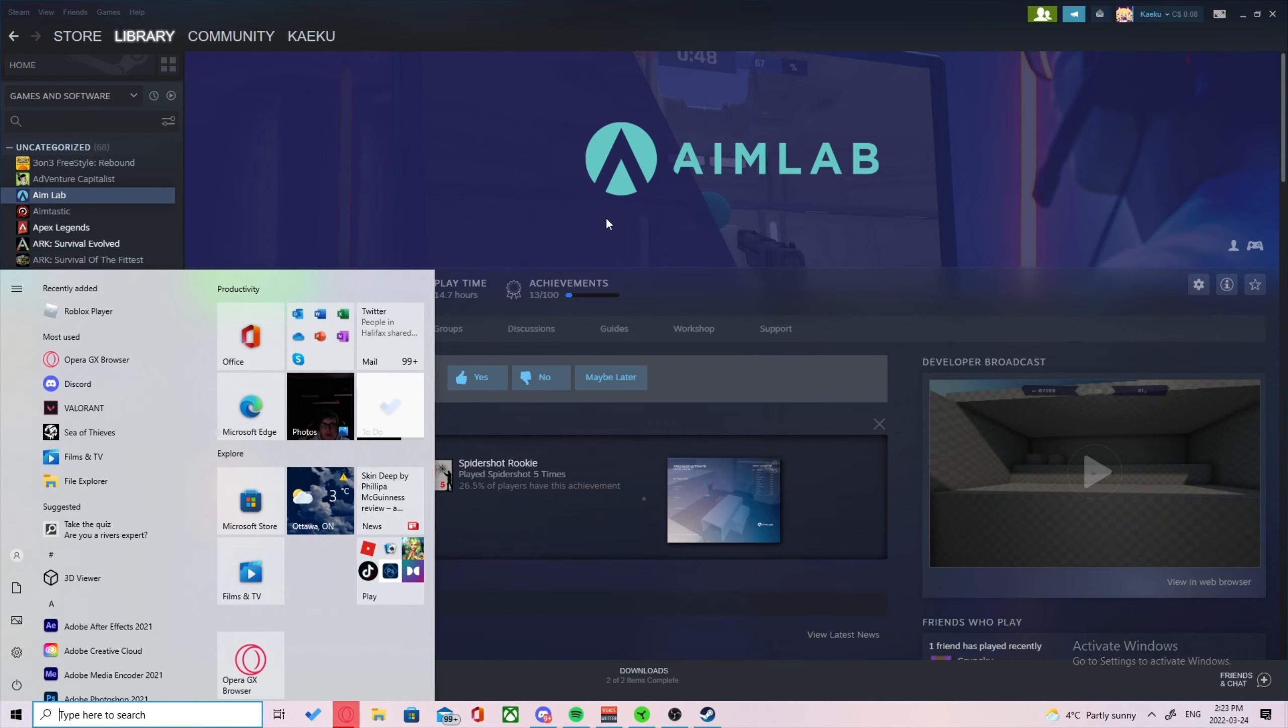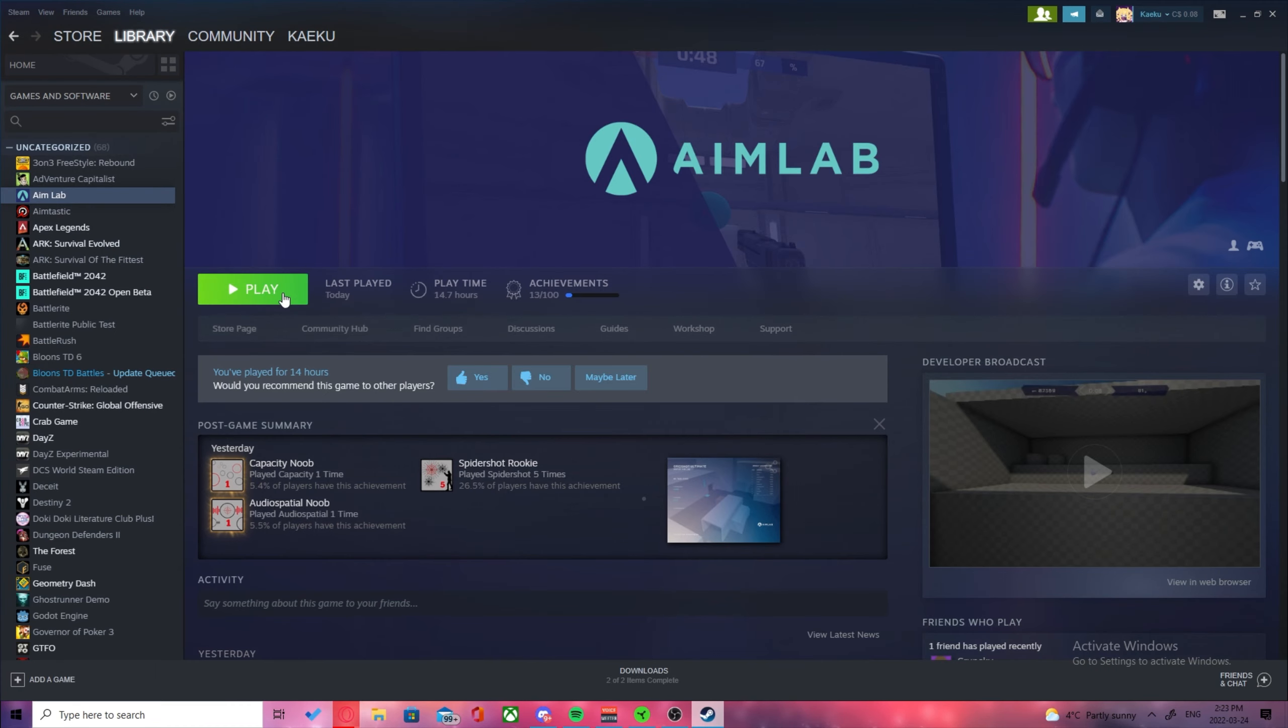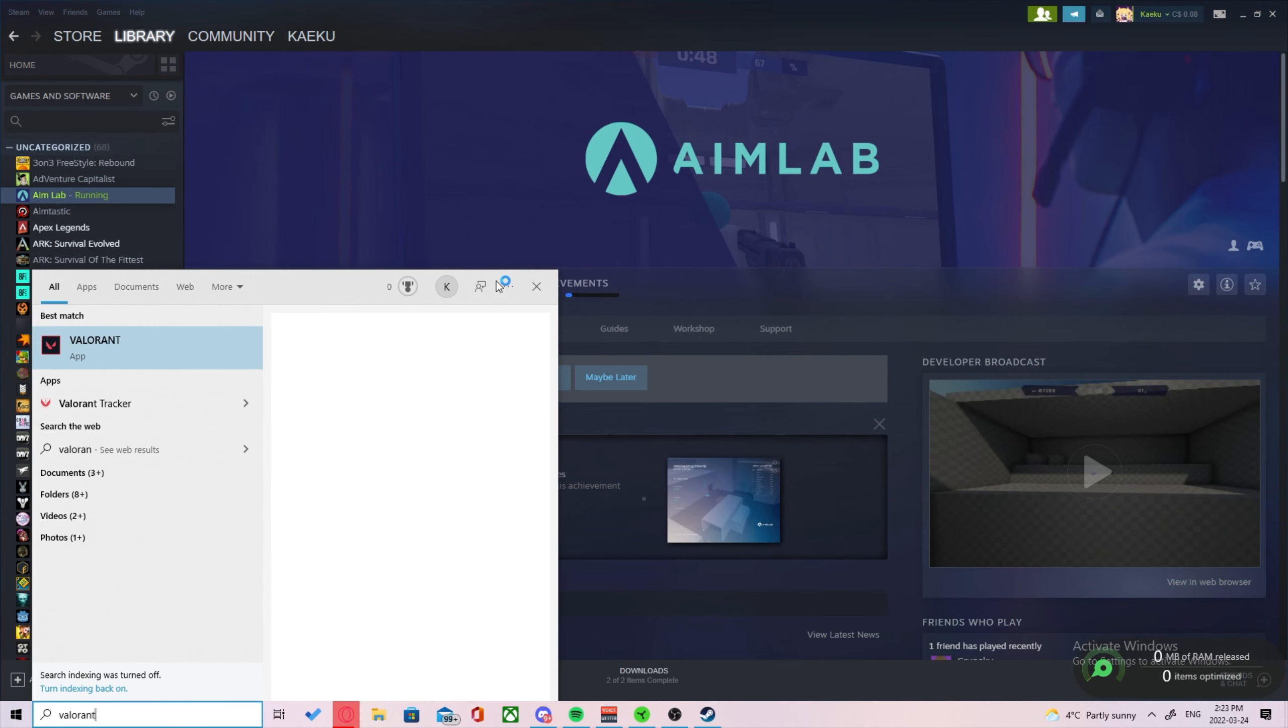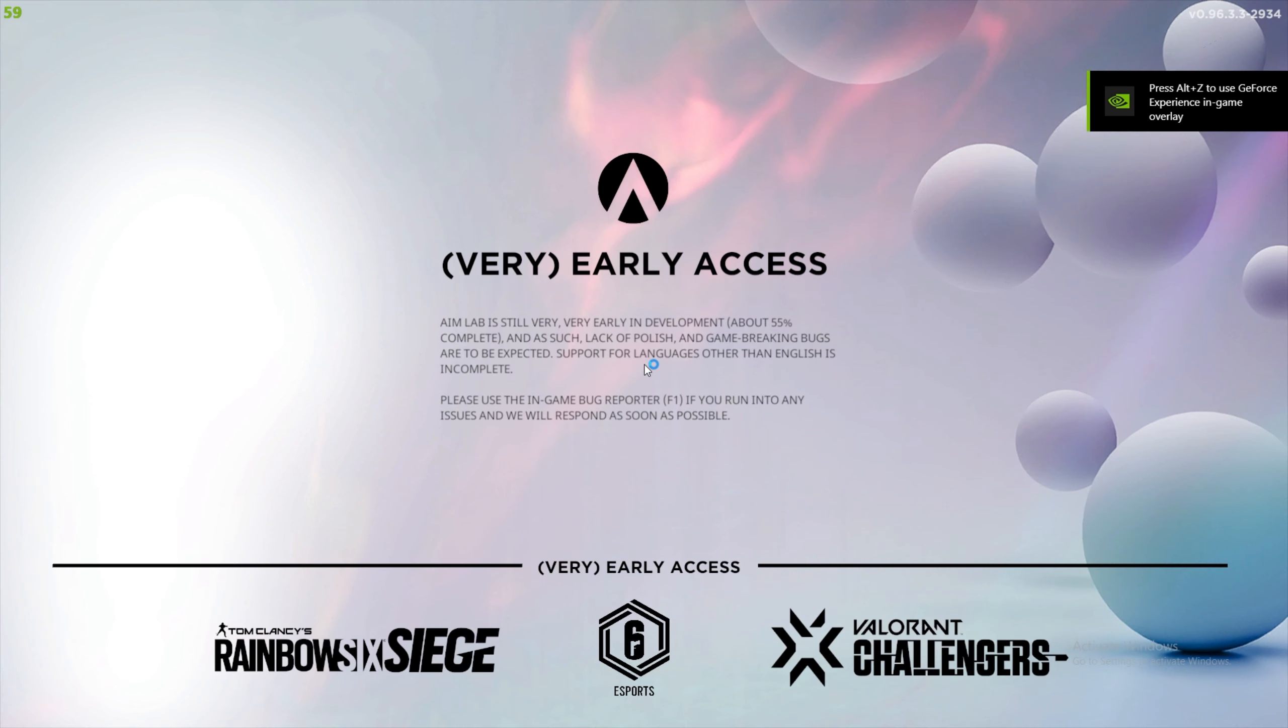I'm going to open both my Valorant and Aimlabs just because I do not have my senses currently set. But if your PC can't handle that, just write down the value somewhere else after opening Valorant, then open Aimlabs after.